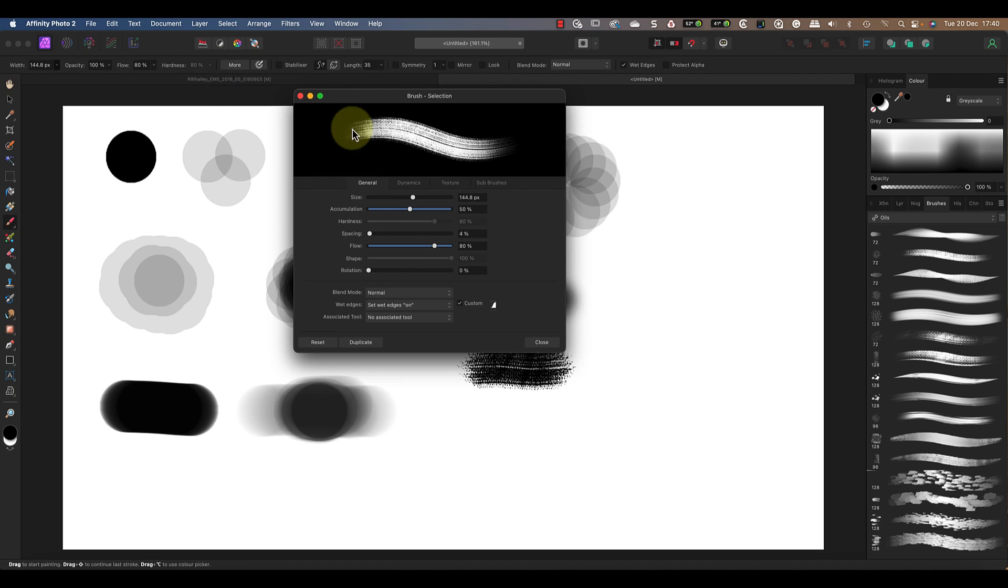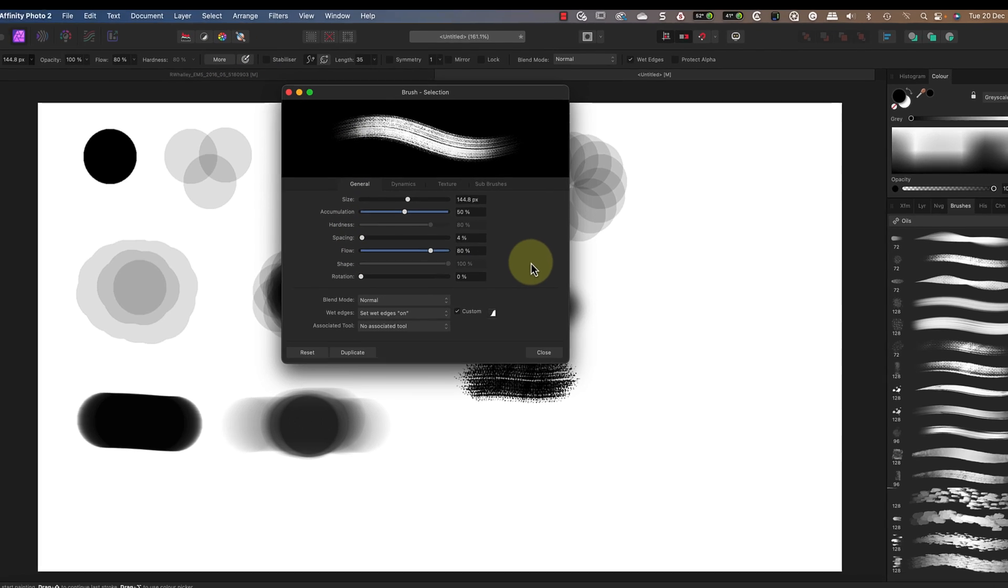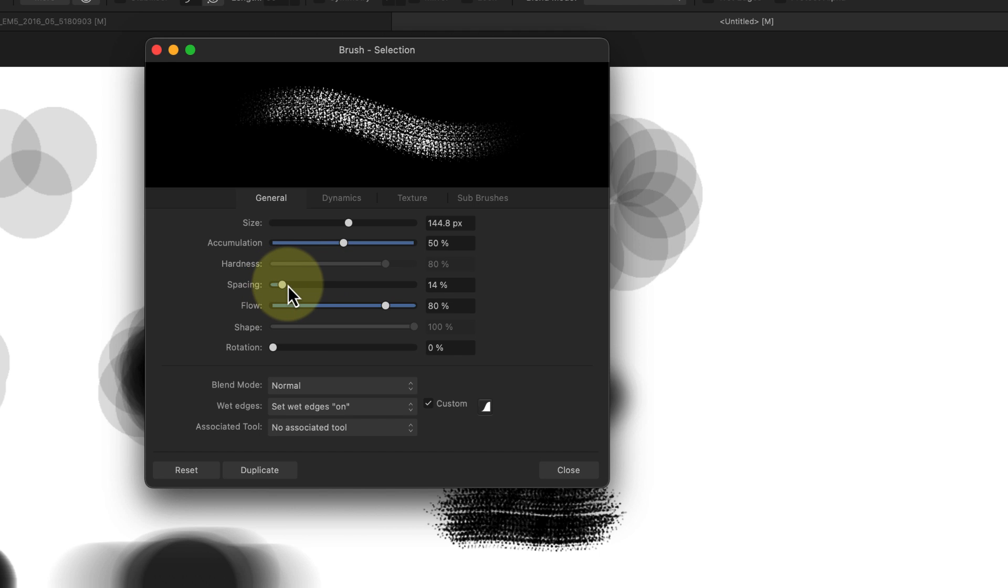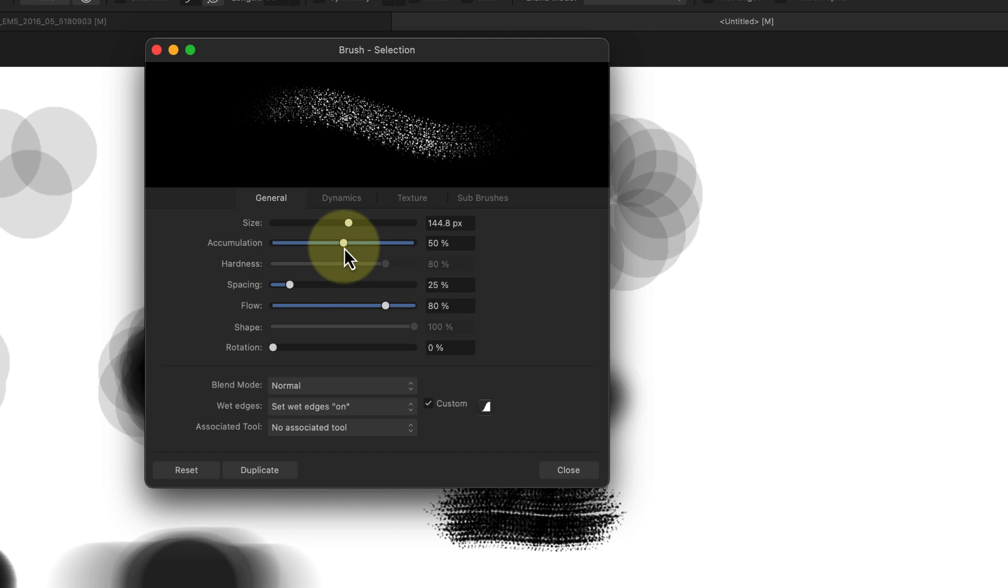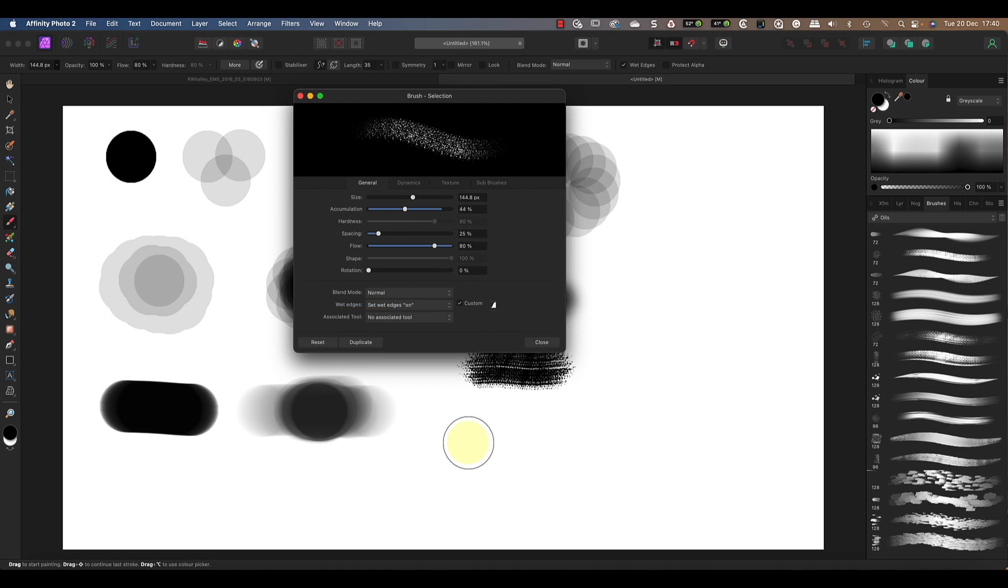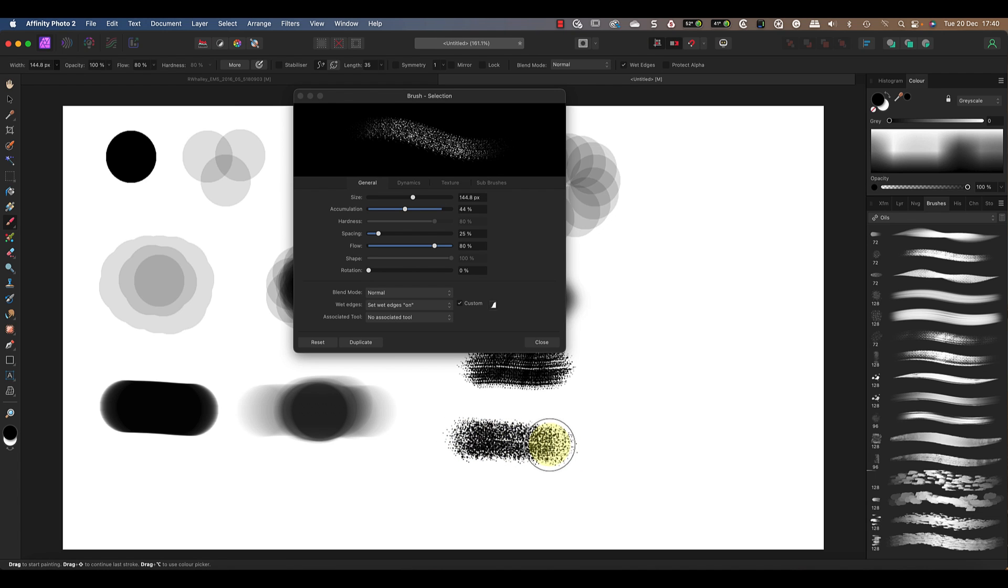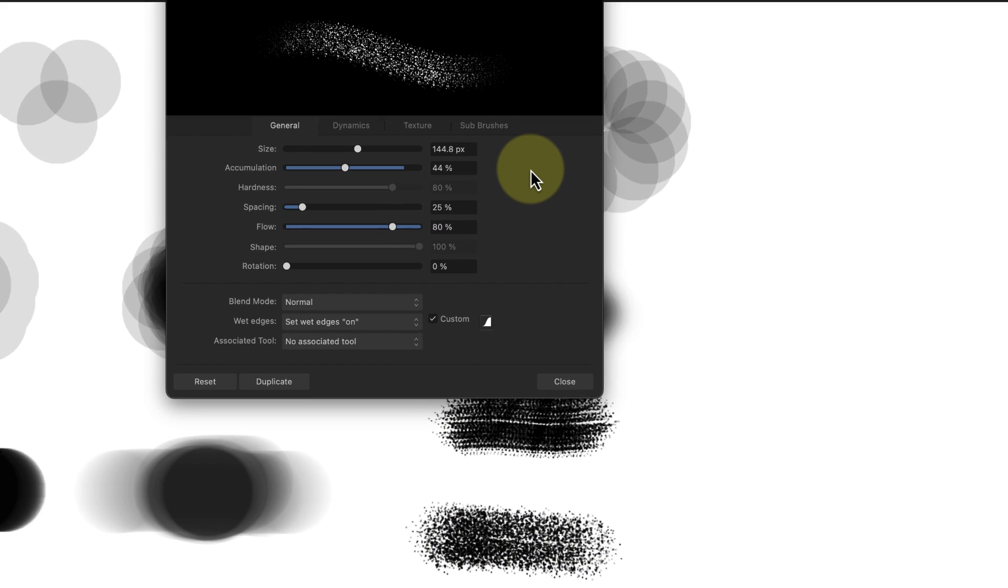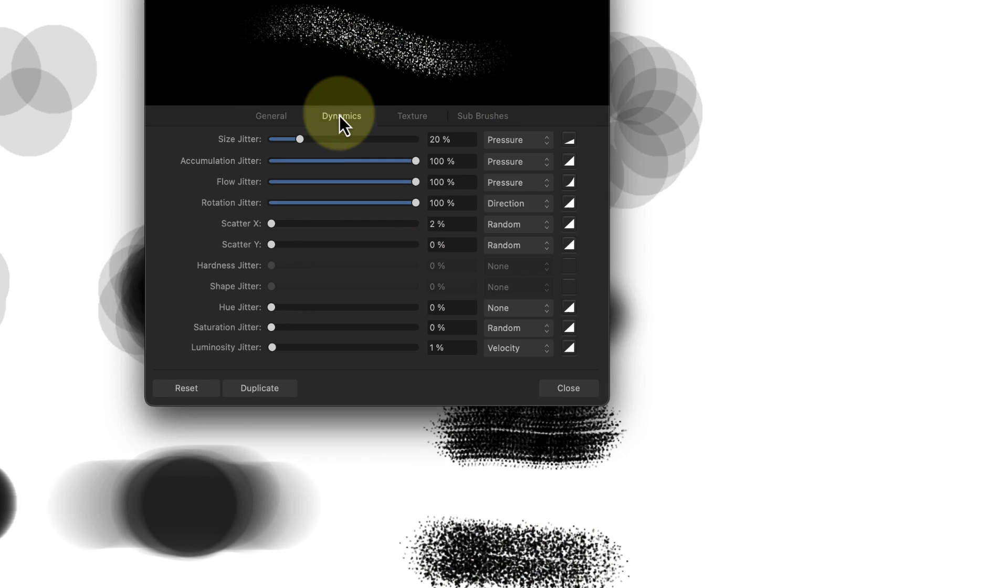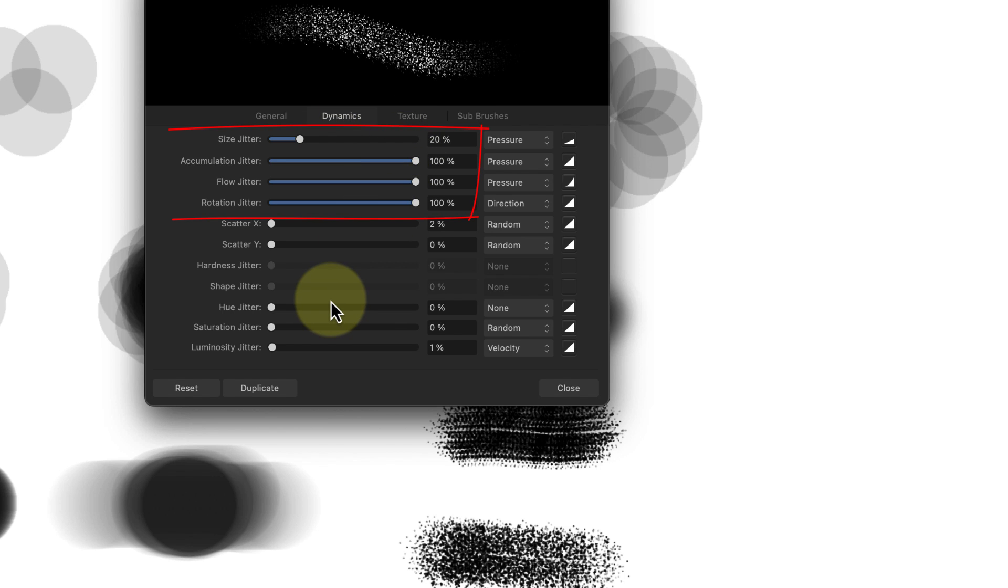For example, we can increase the spacing and reduce the accumulation setting. This produces a lighter paint build up, as if I was using thinner oils to paint with. Let's switch now to the dynamic tab where you can see the settings producing the judder when I'm painting.